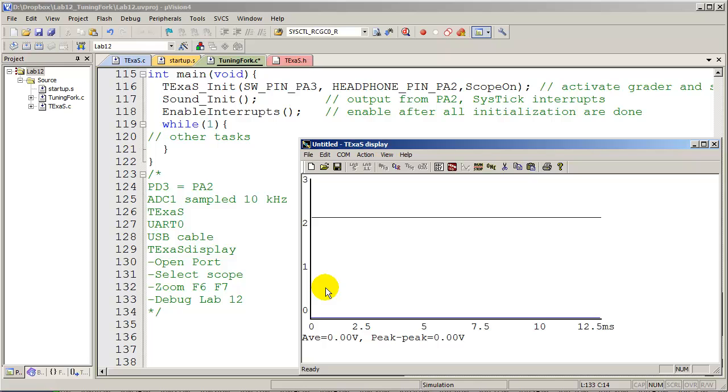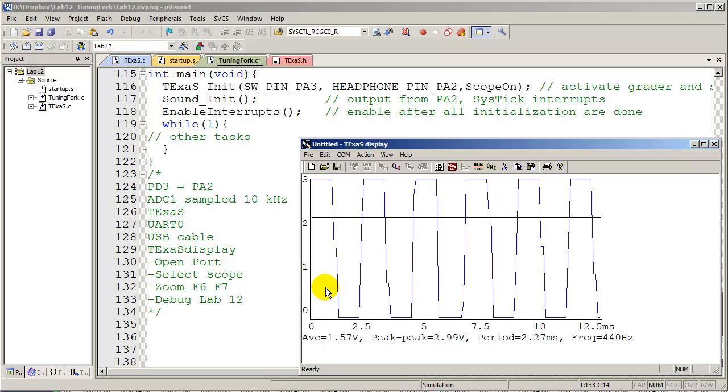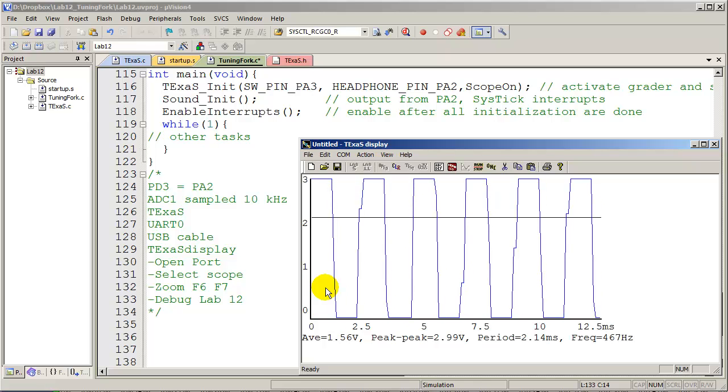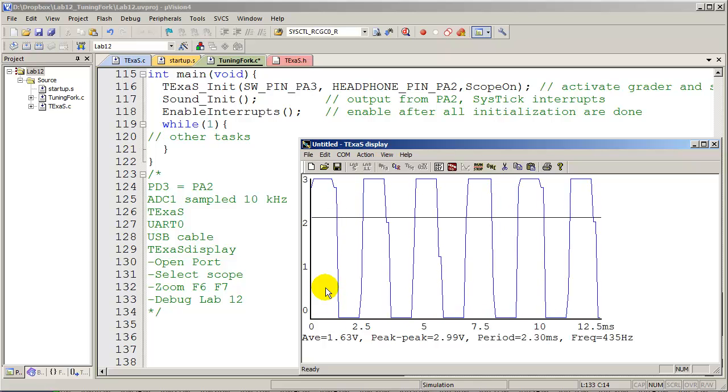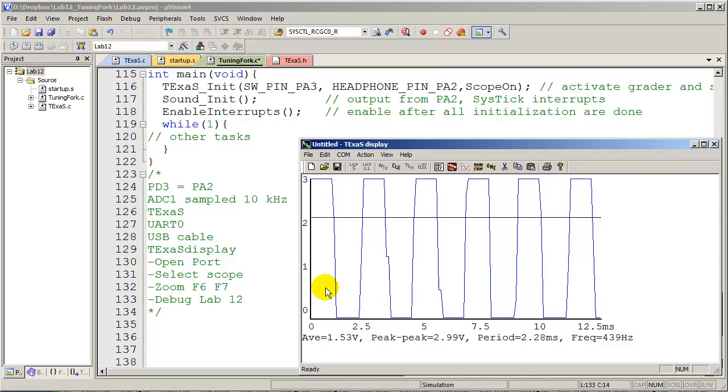The last thing you can do in this lab - Professor Yerraballi, what happens when I plug in the headphones? So if you plug in the headphones, first I'm going to turn it on. All right, here we go. Plugging in the headphones, we'll see what happens.